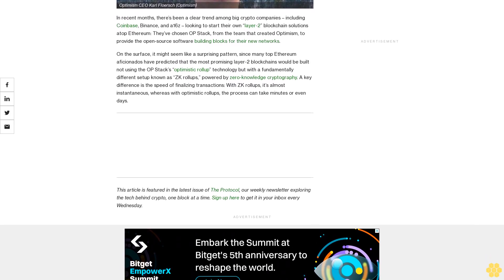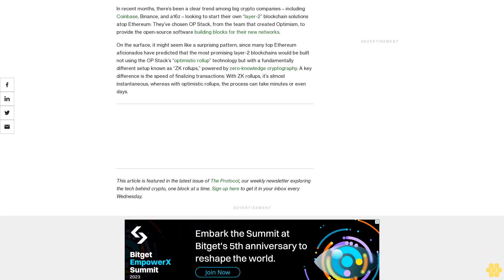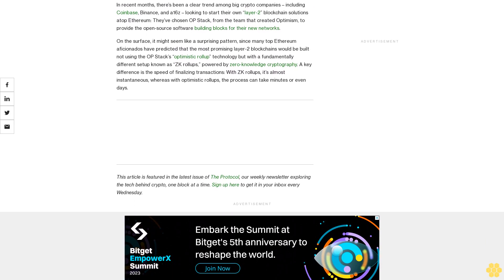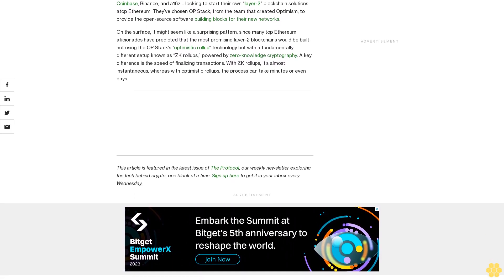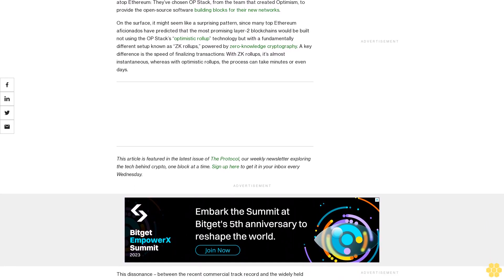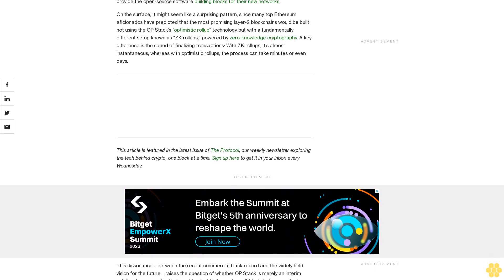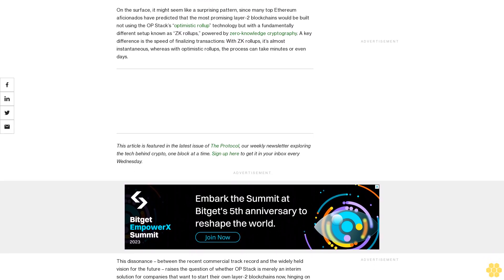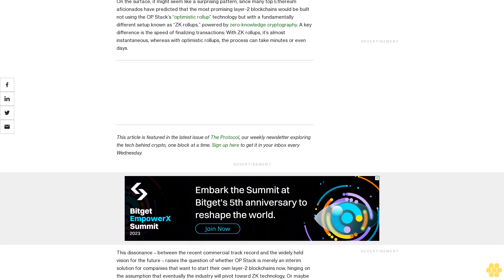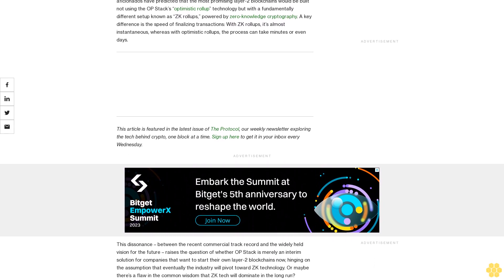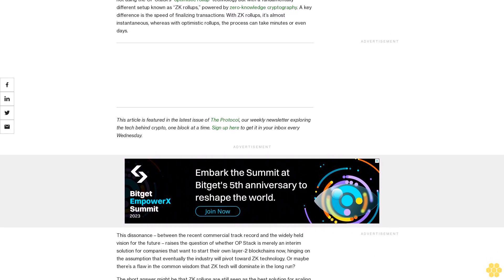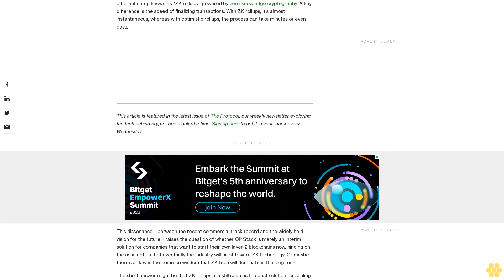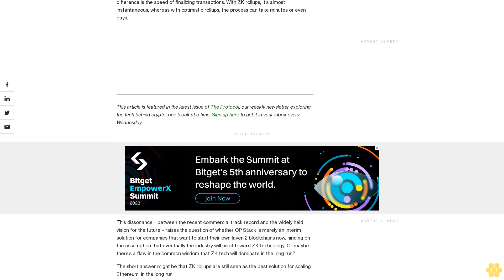On the surface, it might seem like a surprising pattern since many top Ethereum aficionados have predicted that the most promising layer-2 blockchains would be built not using the OP Stack's optimistic rollup technology but with a fundamentally different setup known as ZK rollups powered by zero knowledge cryptography. A key difference is the speed of finalizing transactions. With ZK rollups, it's almost instantaneous, whereas with optimistic rollups the process can take minutes or even days.